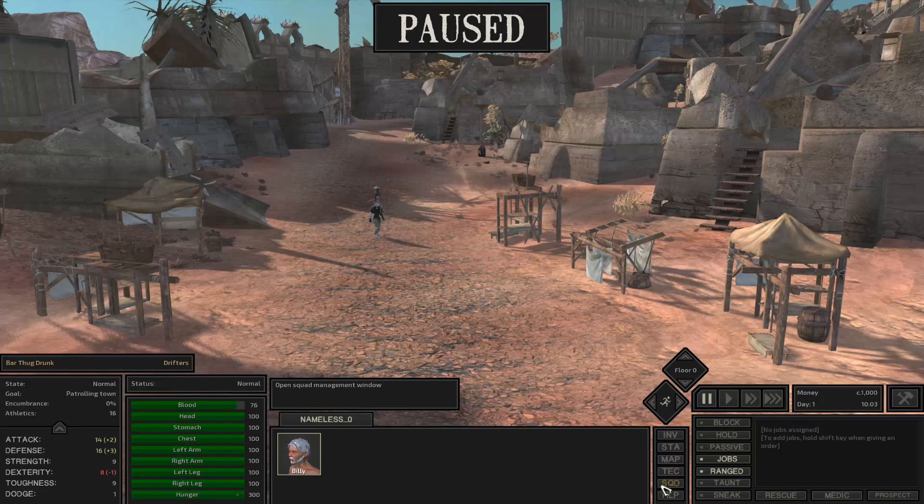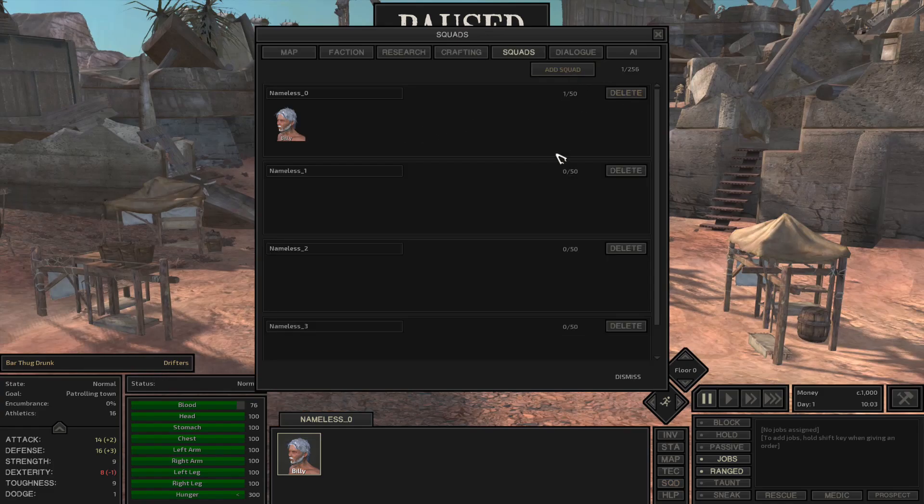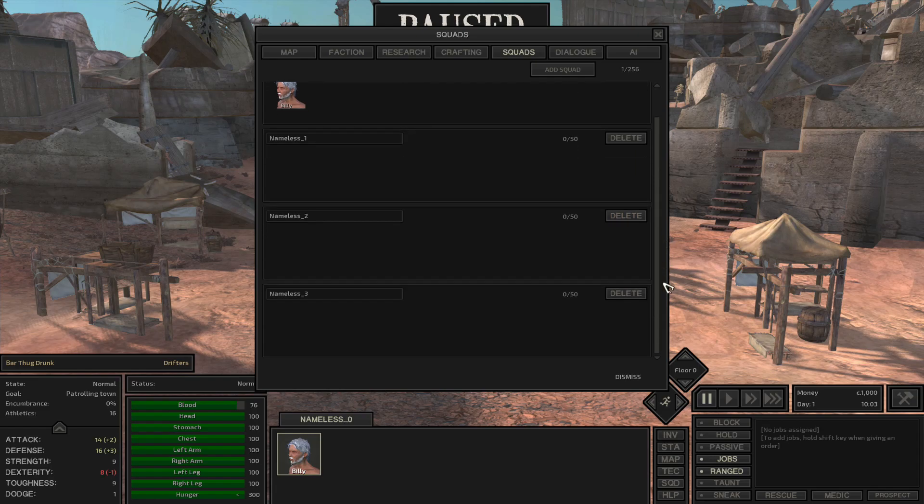So you load into the game, it doesn't really matter which starting point you pick, but what you'll want to do before you save or do anything else is to create a bunch of squads because you'll need a bunch of empty squads for later.